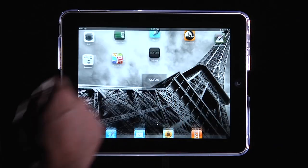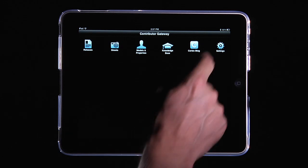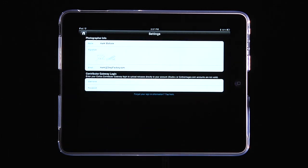The Corbis Contributor Gateway app is great whether you're a member of the Corbis Contributor community or not. Let's first start by looking at the settings, which you need to set up if you're going to be using the model or property releases — that's the heart and soul of this app.